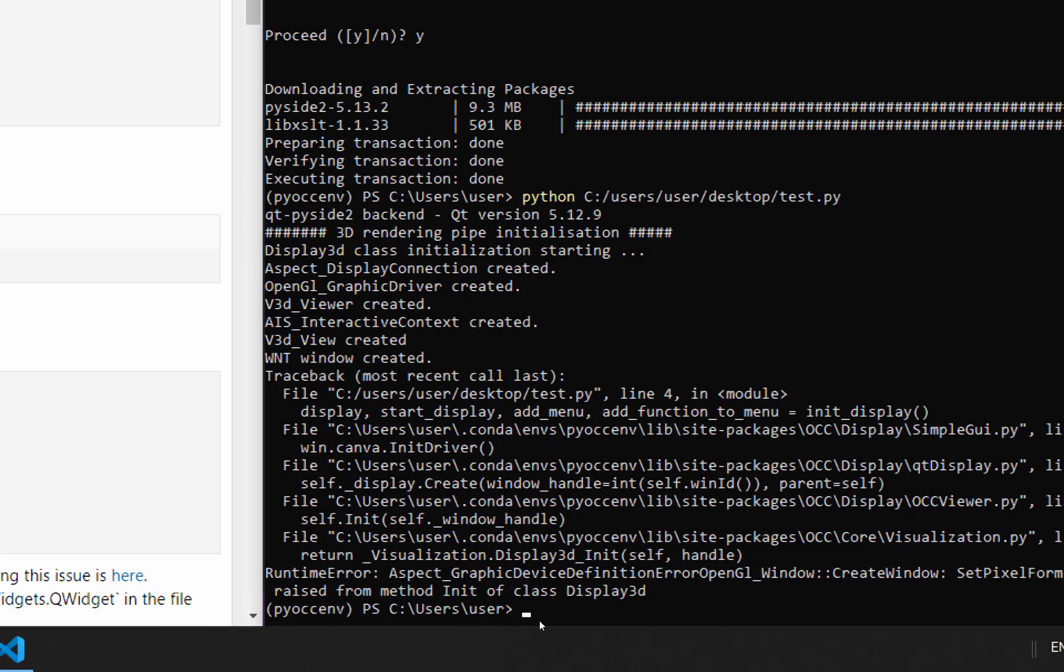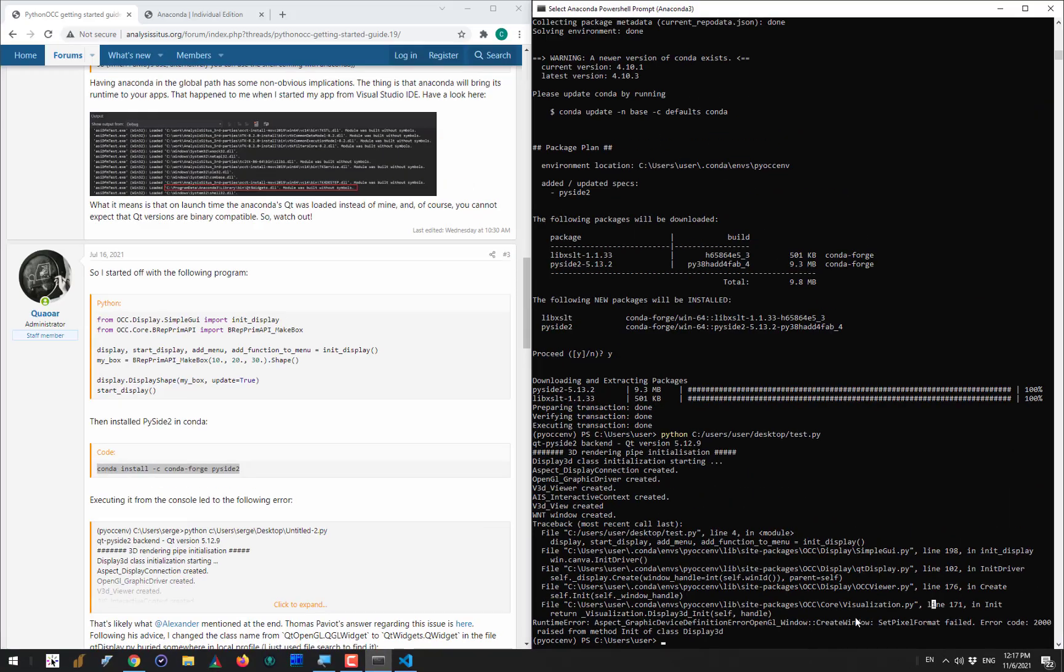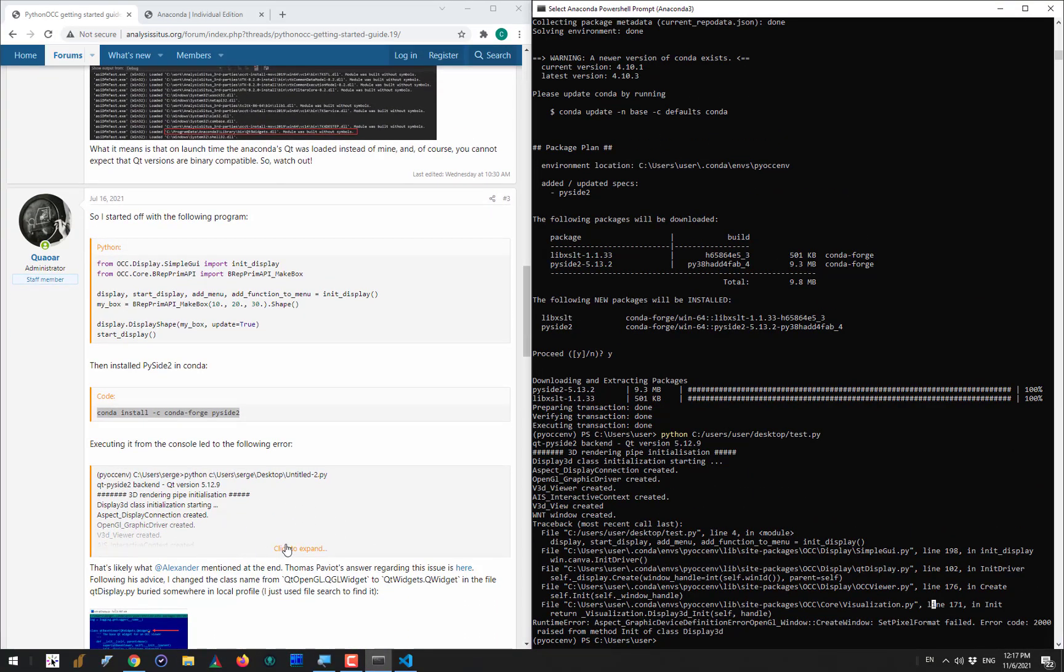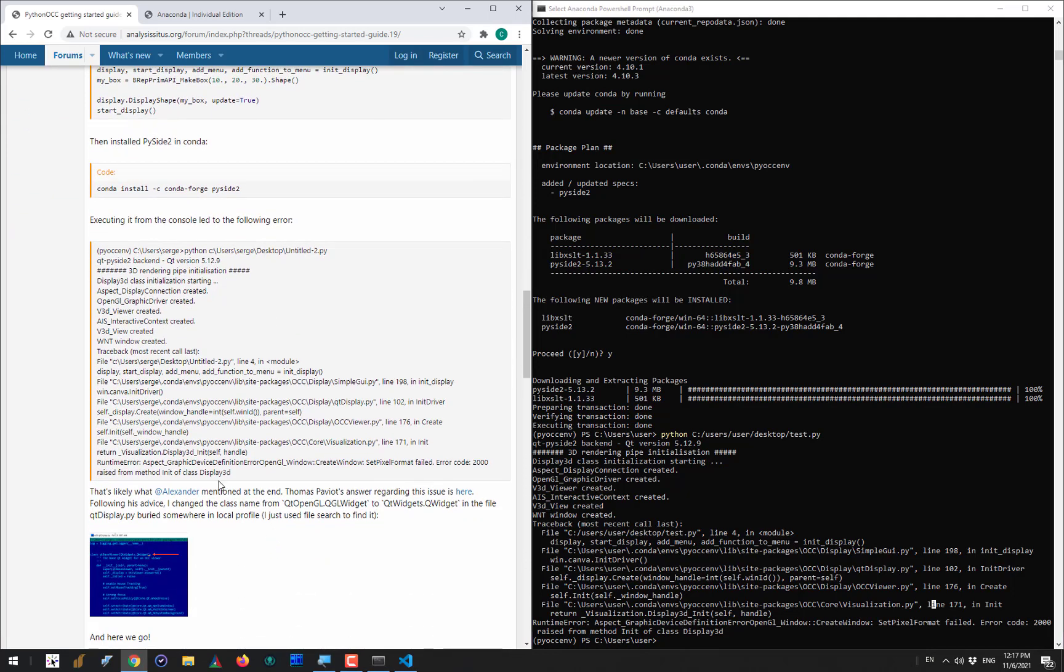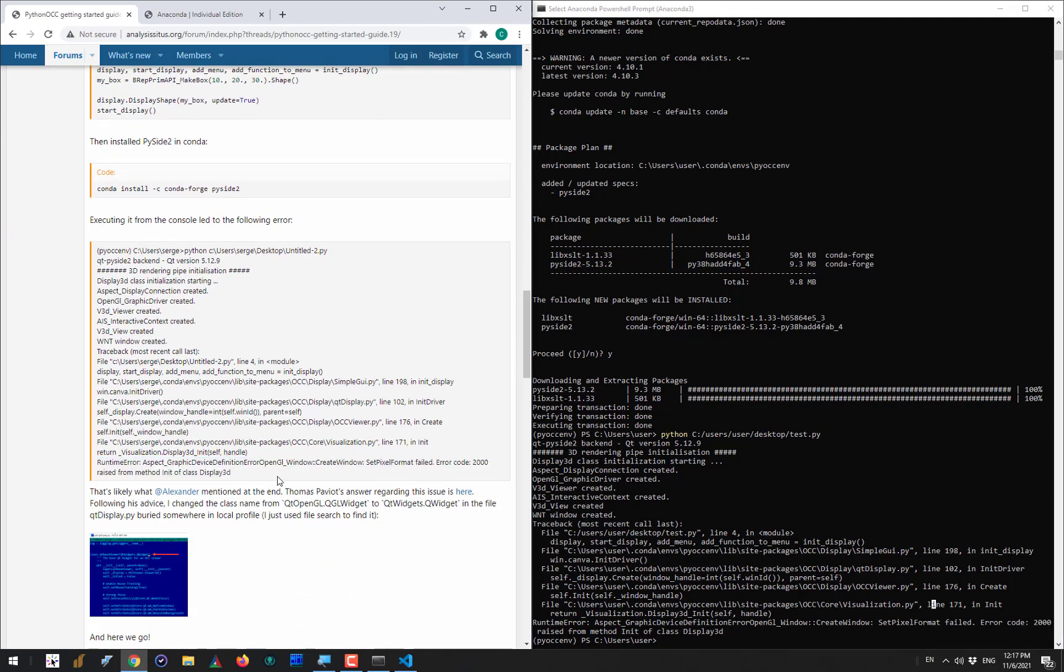Once the package is installed we can repeat our experiment and we can see that there is a somewhat different error right now saying that we have a set pixel format failure.